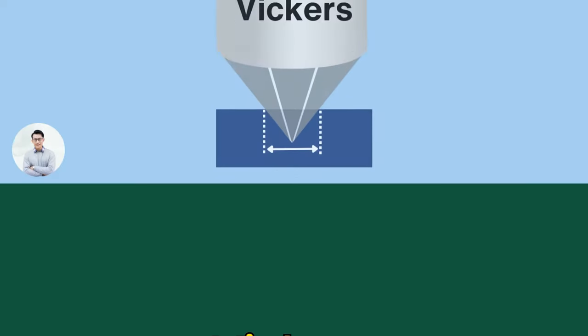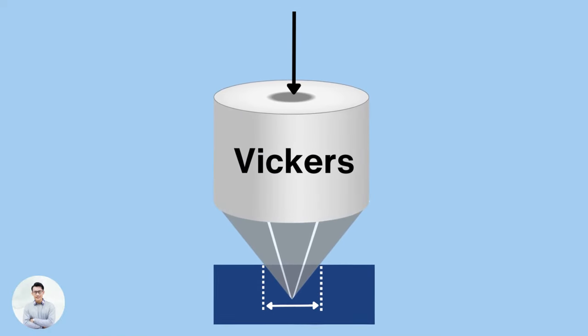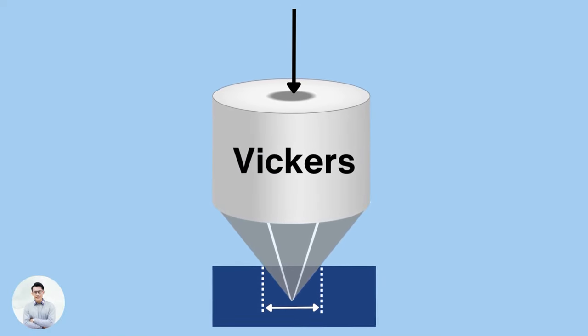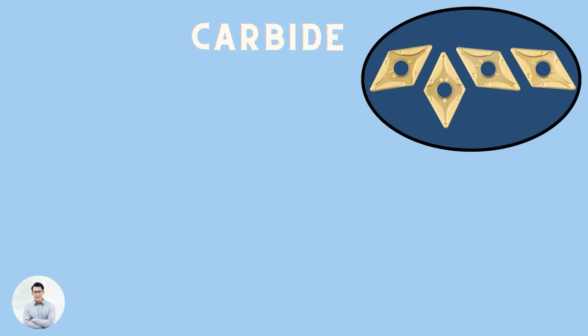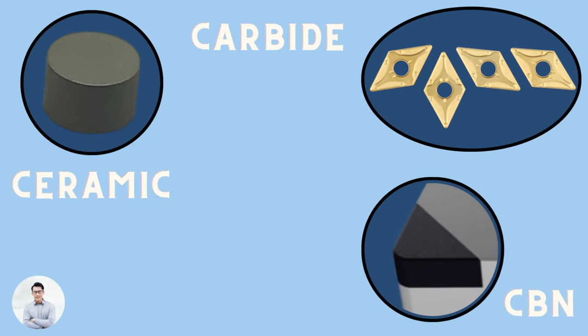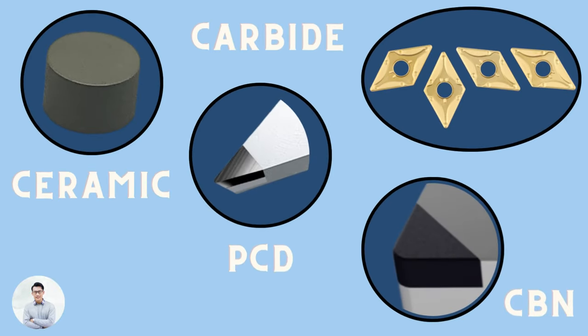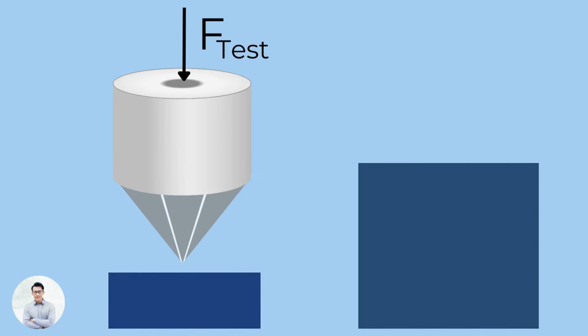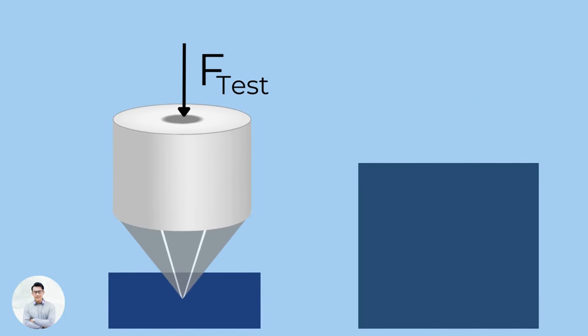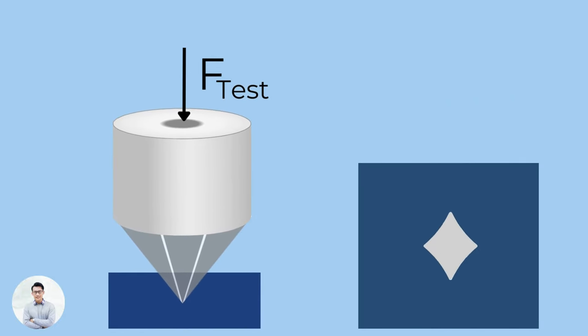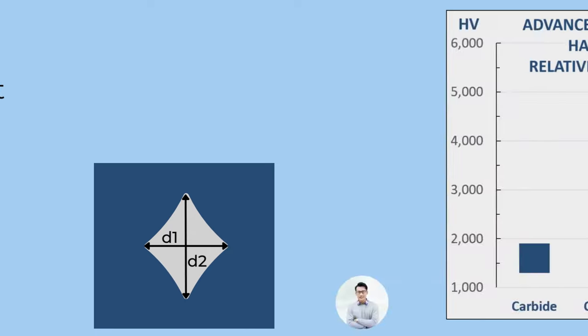Vickers. Vickers is a common unit for measuring the hardness of cutting materials such as carbide grades, ceramics, CBN, and PCD. The test is done by measuring the surface area of the indentation created by a diamond in the shape of a square-based pyramid. The HV number equals the force divided by the area of the diamond impression.